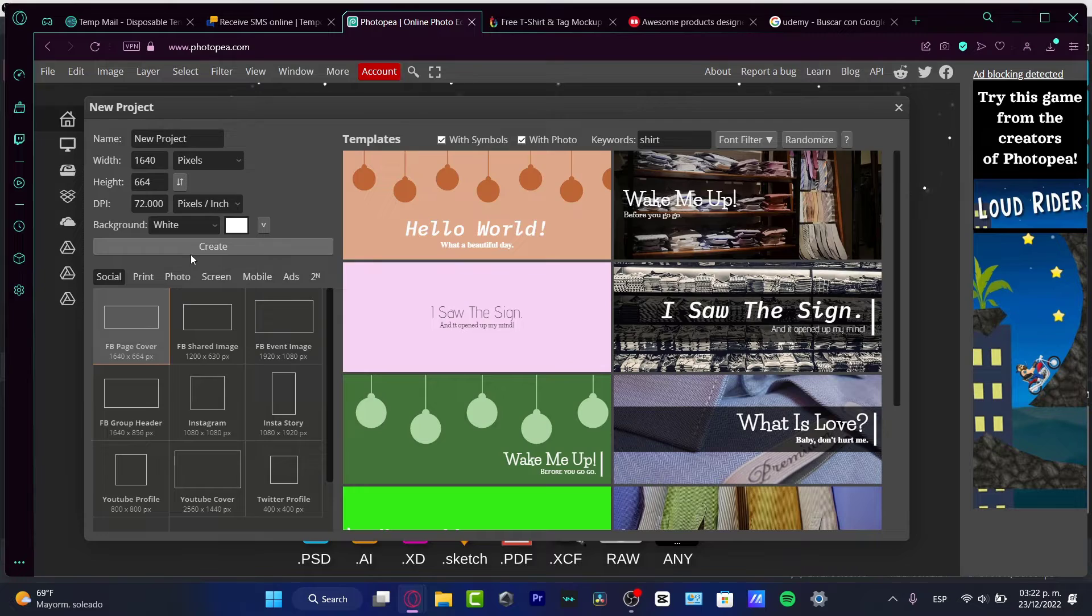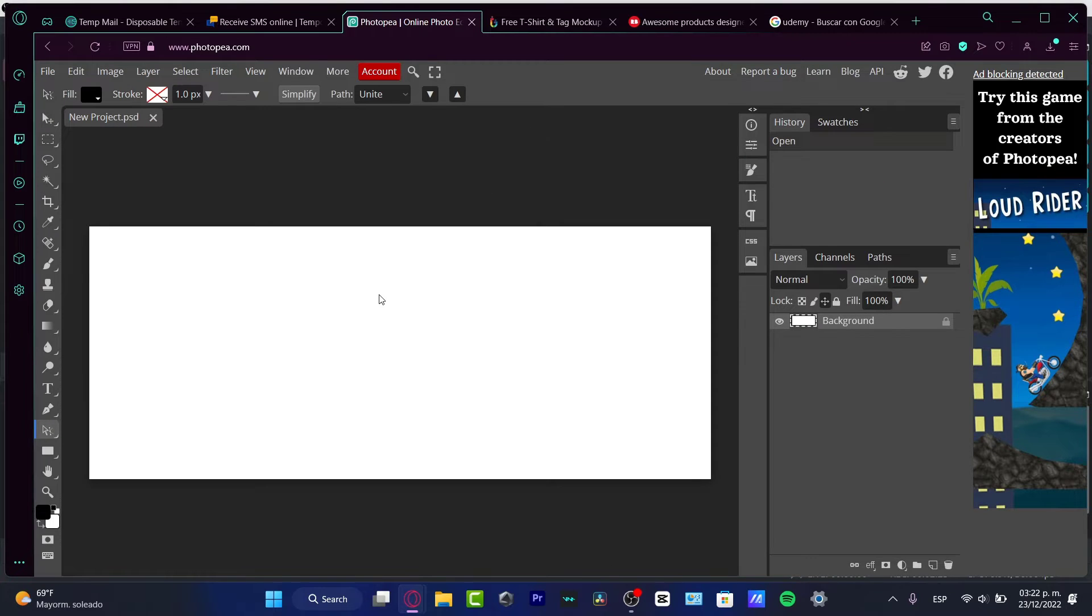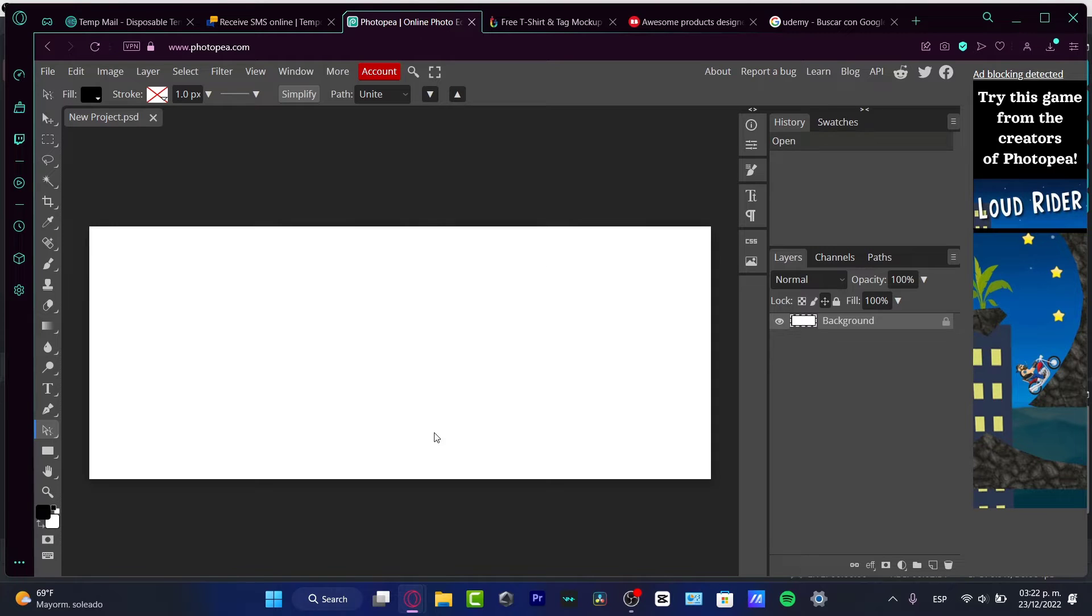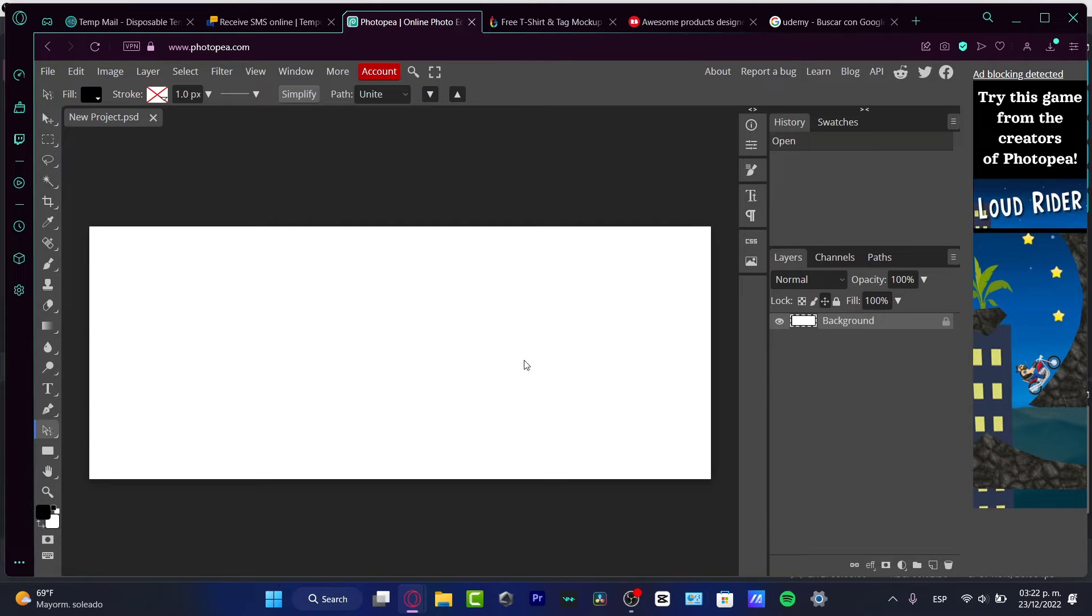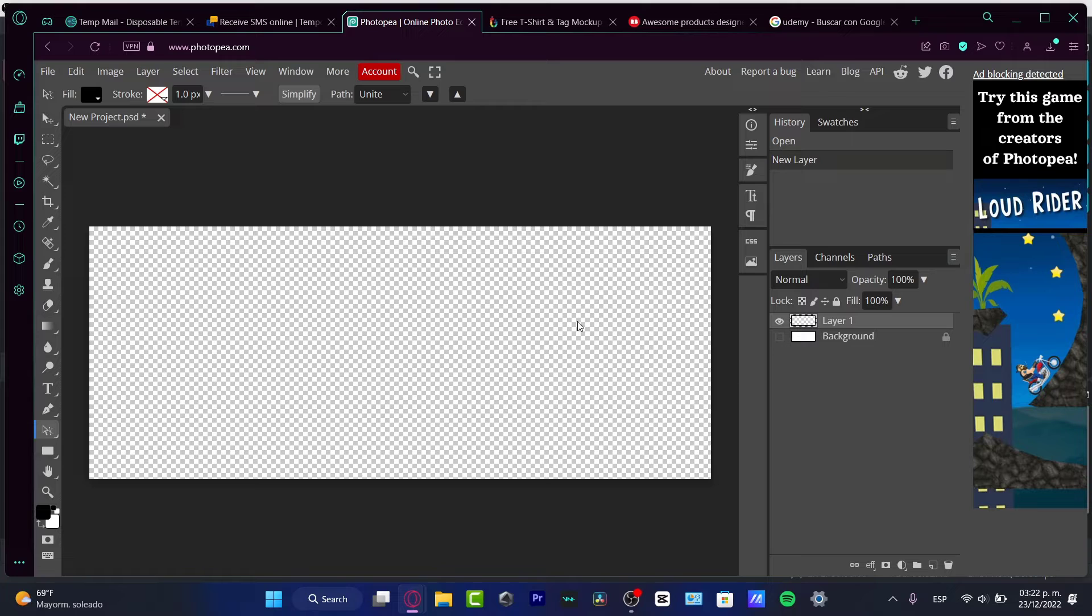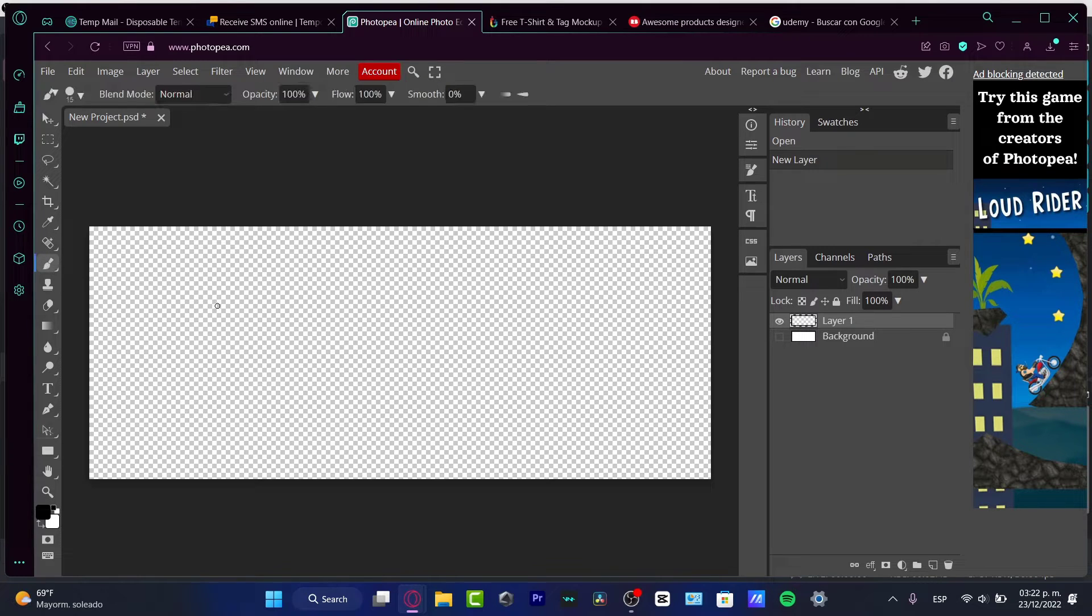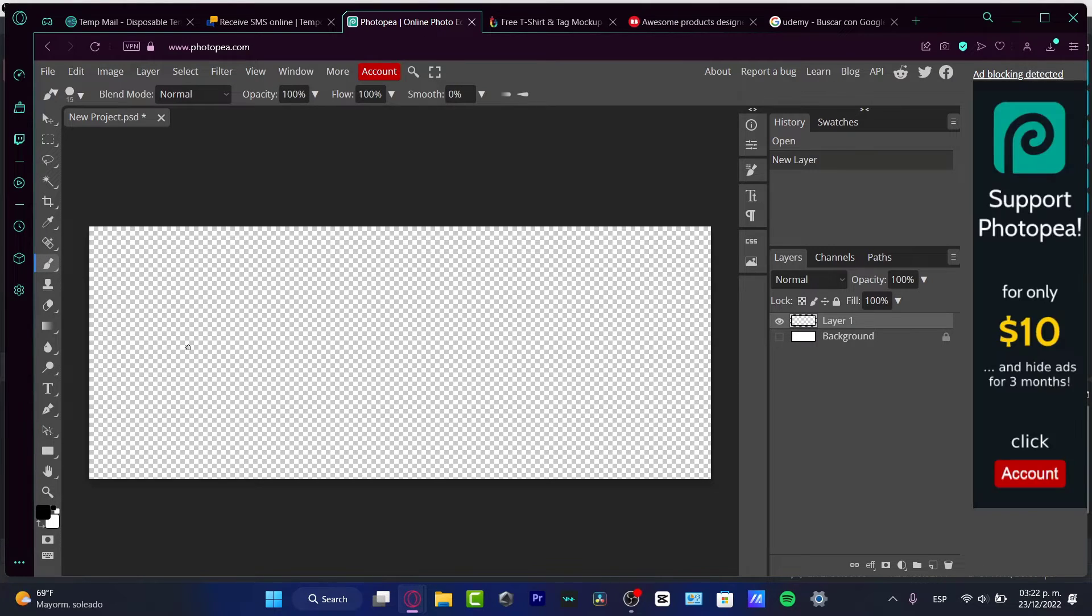So I'm going to create and here we go. Now what I can do here into the Photopea is to import the template that we downloaded or we can create our first item, our first product. In my case, I want to create, for example, a logo for my t-shirt.